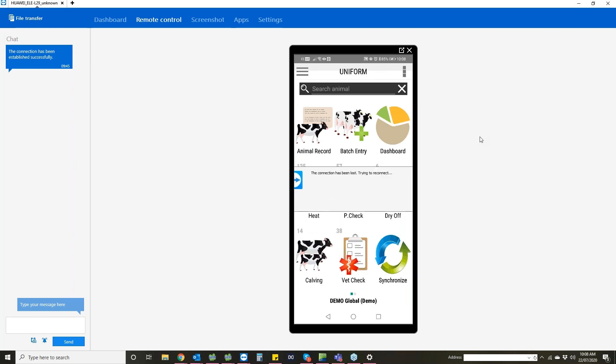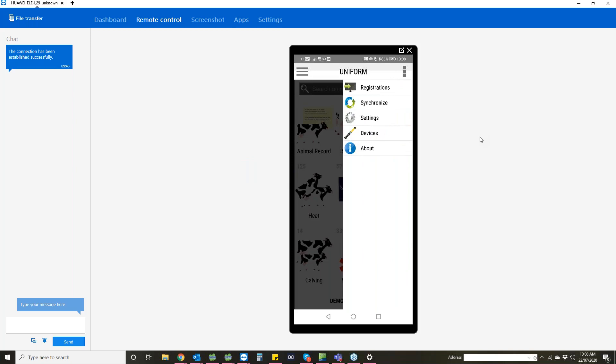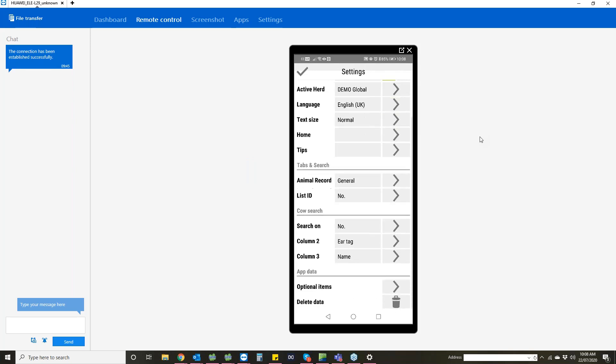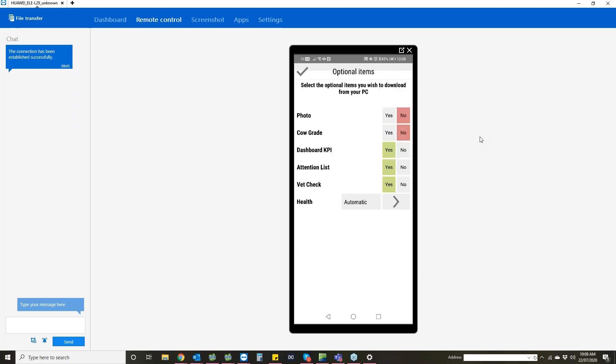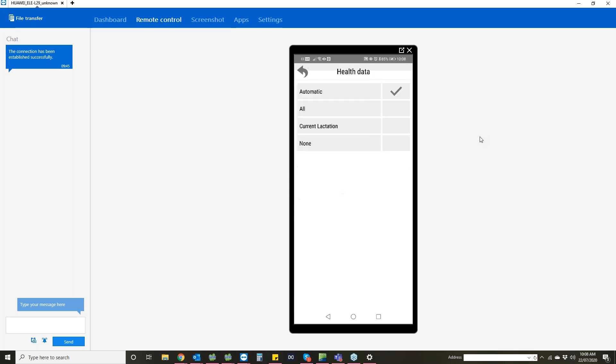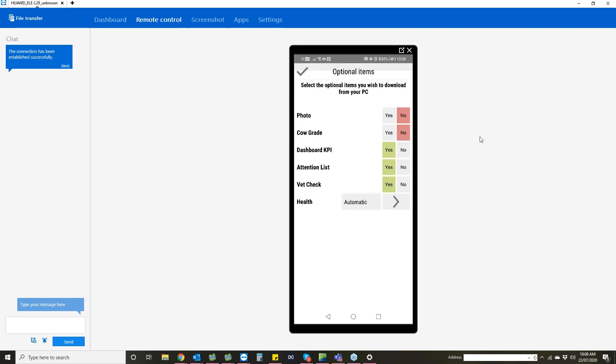If we go back up to the menu and into settings, if you scroll down to the bottom you've got an option that says optional items. In here you can add some extras onto your app, what you'd like to see. If you want to have photos or you want to include the cow grade on each animal record, your attention list vet check, and then you've got an option at the bottom here for health. This shows you the health information of that animal. You can choose whether you have it on automatic, or just show the current information, or none at all. That's up to you.